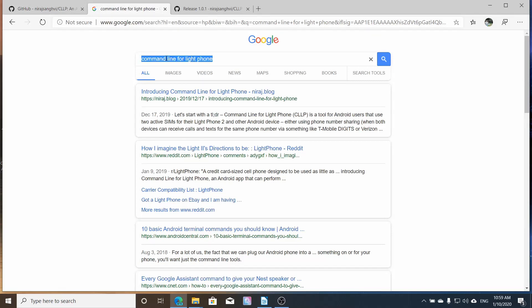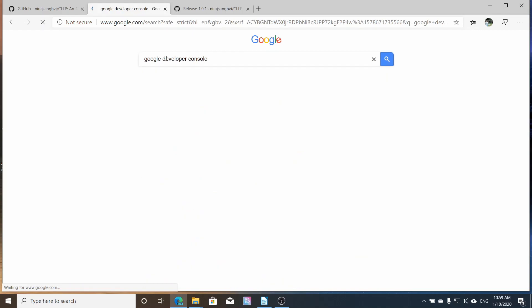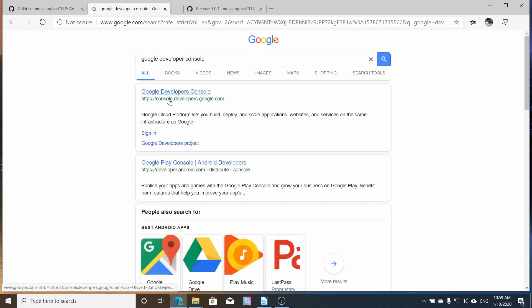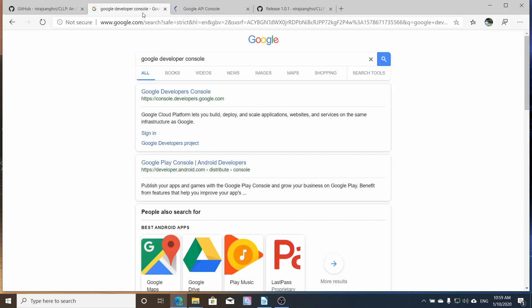So you need an Android and a Lightphone to make this work. The first thing that we're going to search is the Google Developer Console. And then the Google Developer Console, we're going to get the API key for the directions.